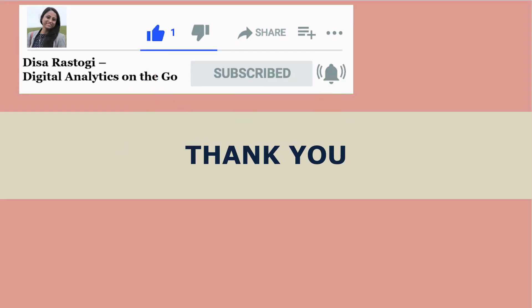Let me know in the comment section if you have any questions. Do like, share and subscribe. Happy learning everyone.